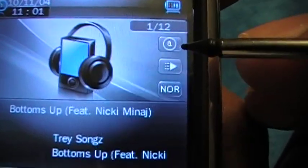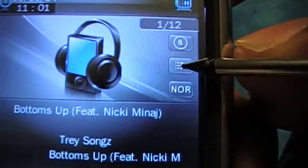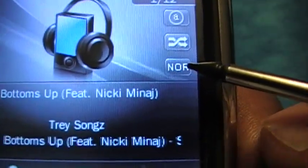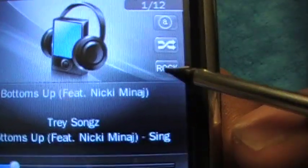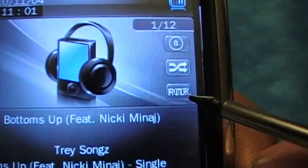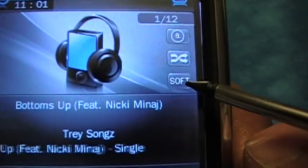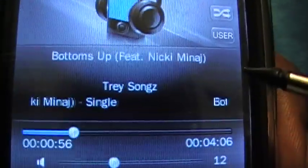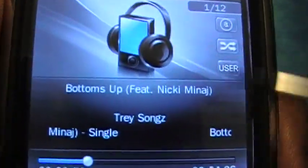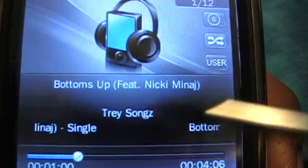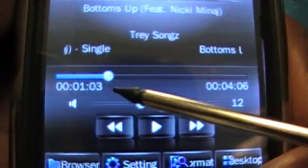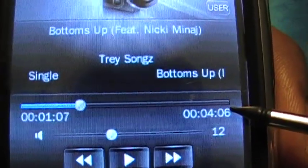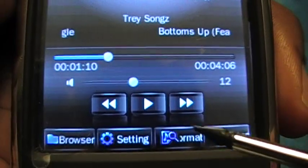We can play straight through a song, shuffle the songs, or use the equalizer. Toggling through the equalizer goes to a different sound setting each time. We also have the artist name, album, and title of the song displayed.